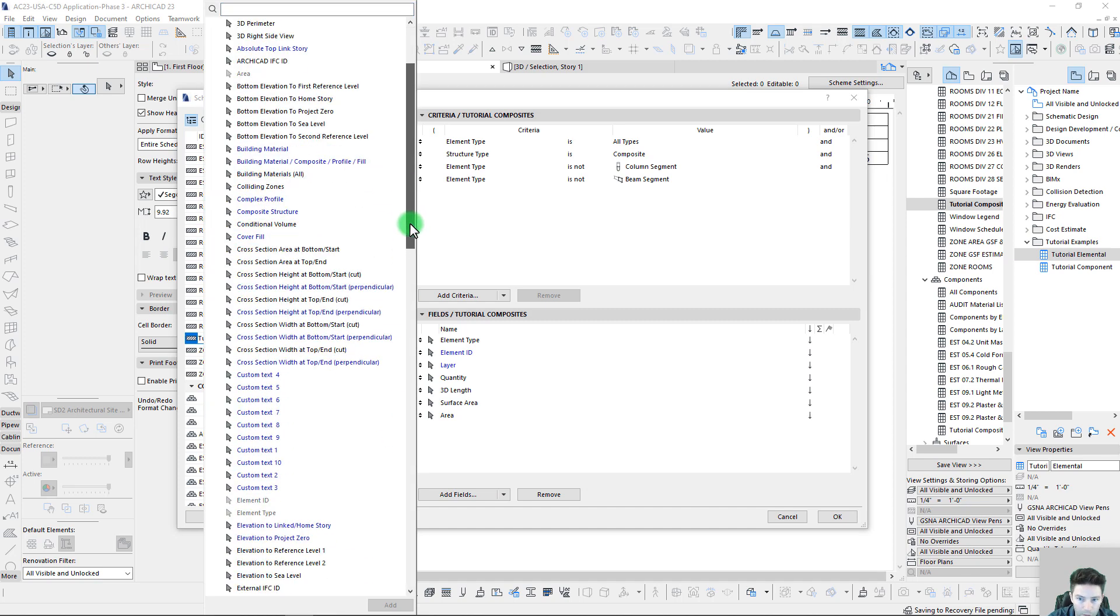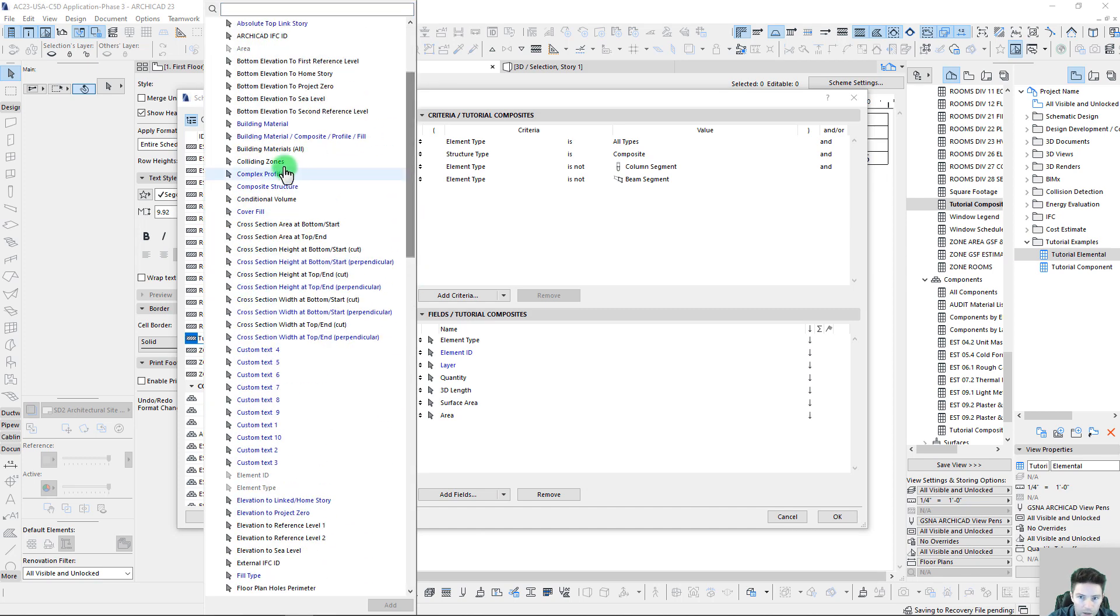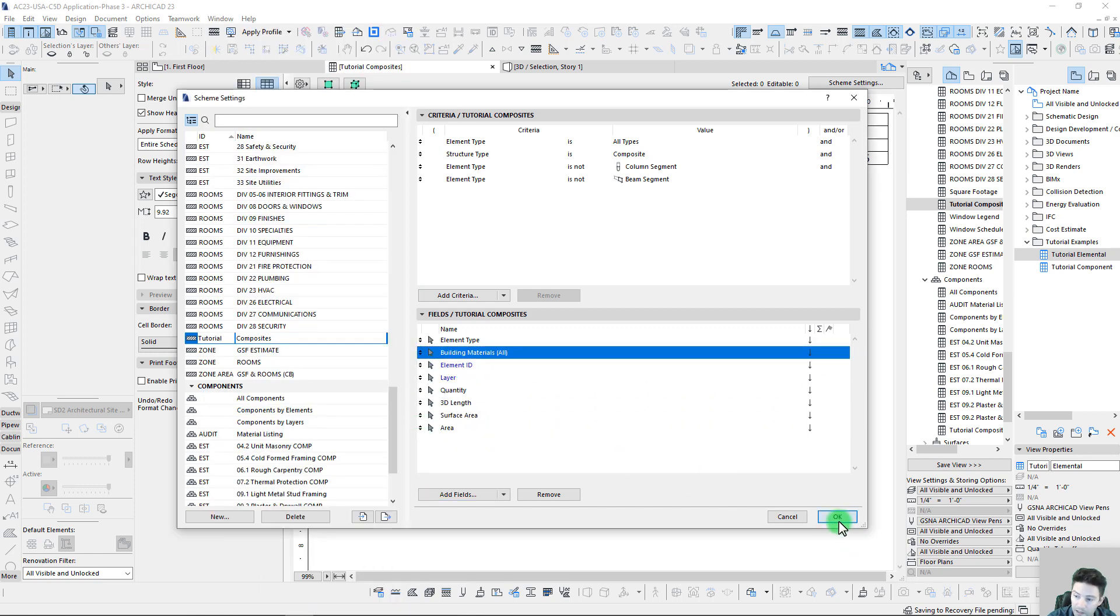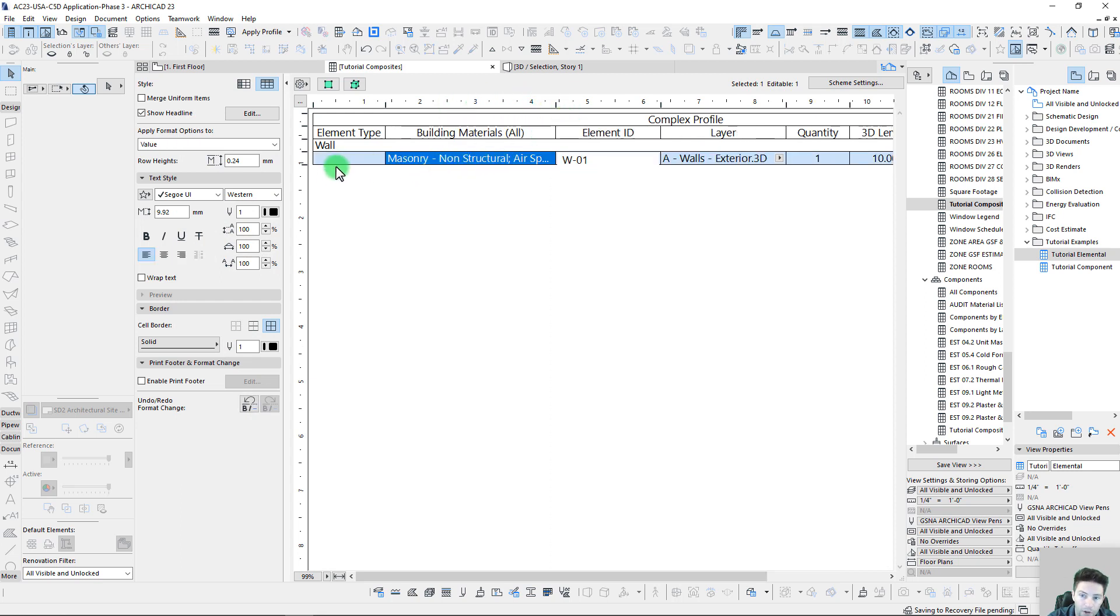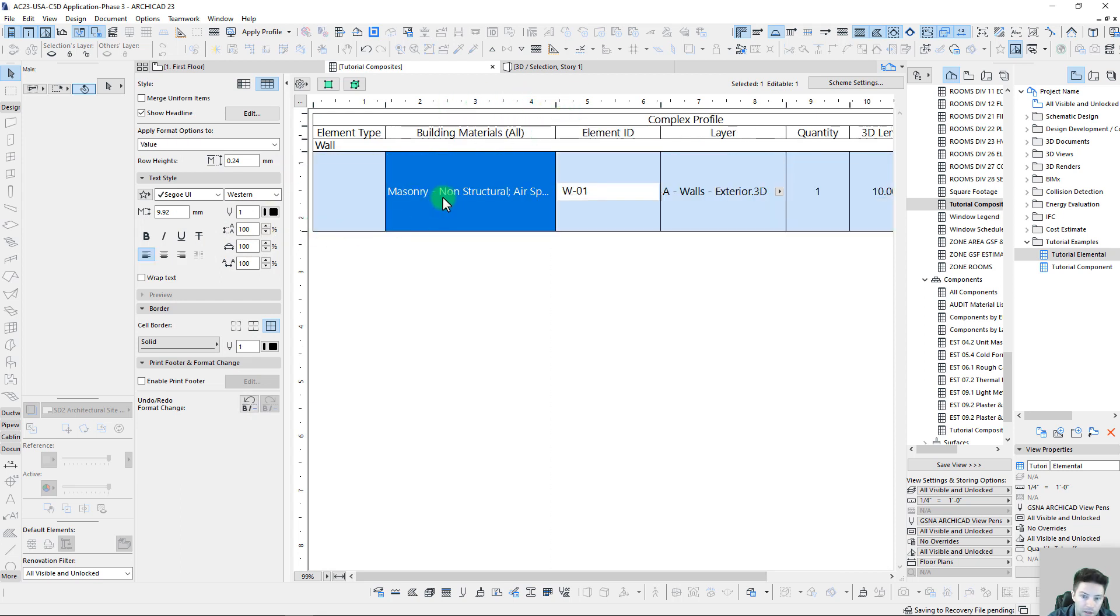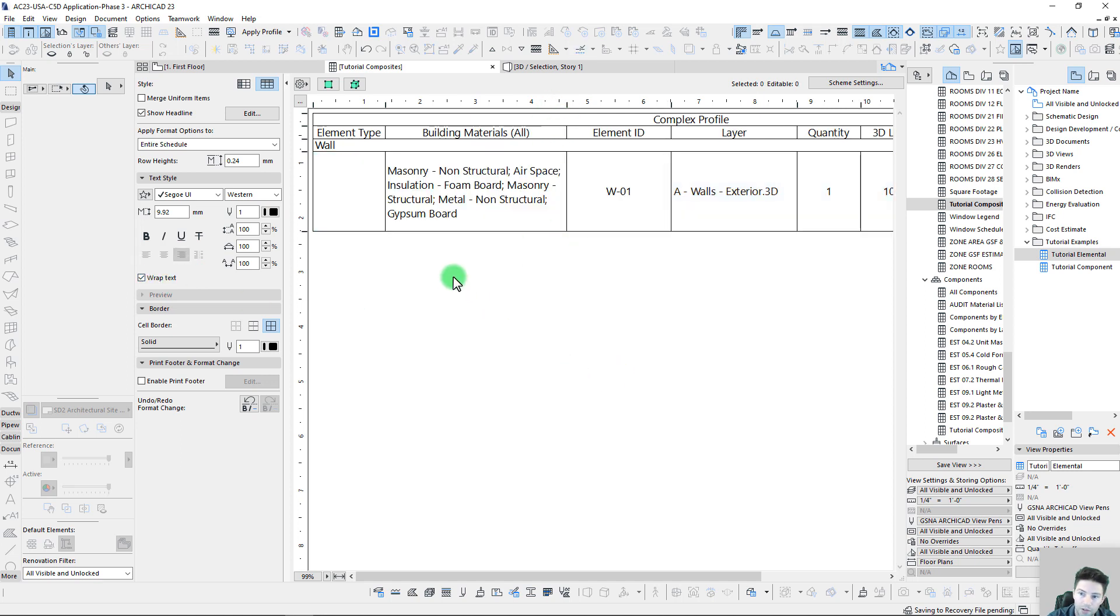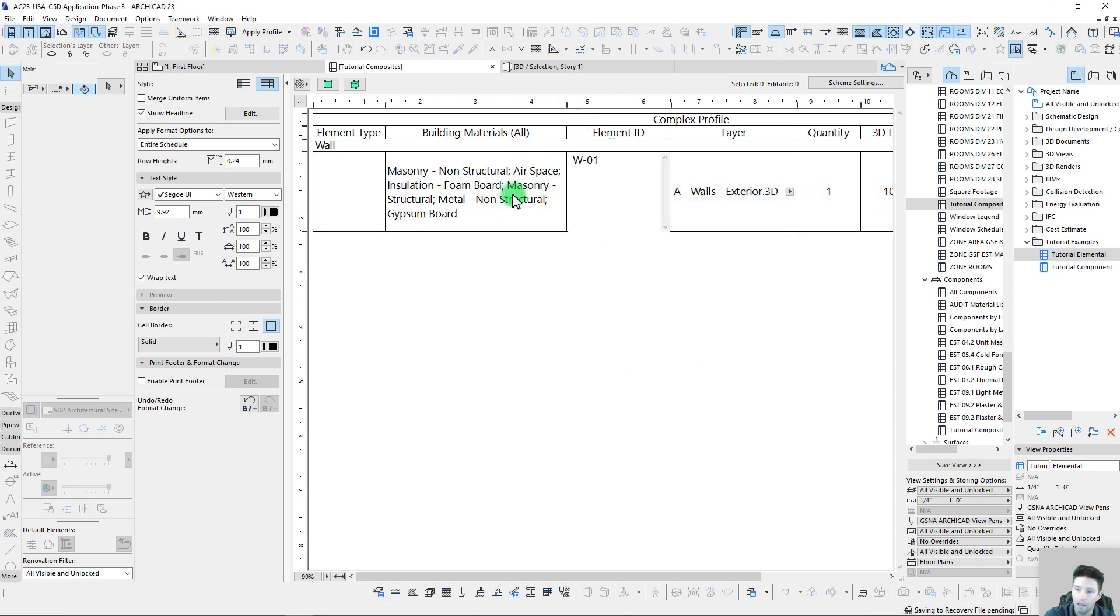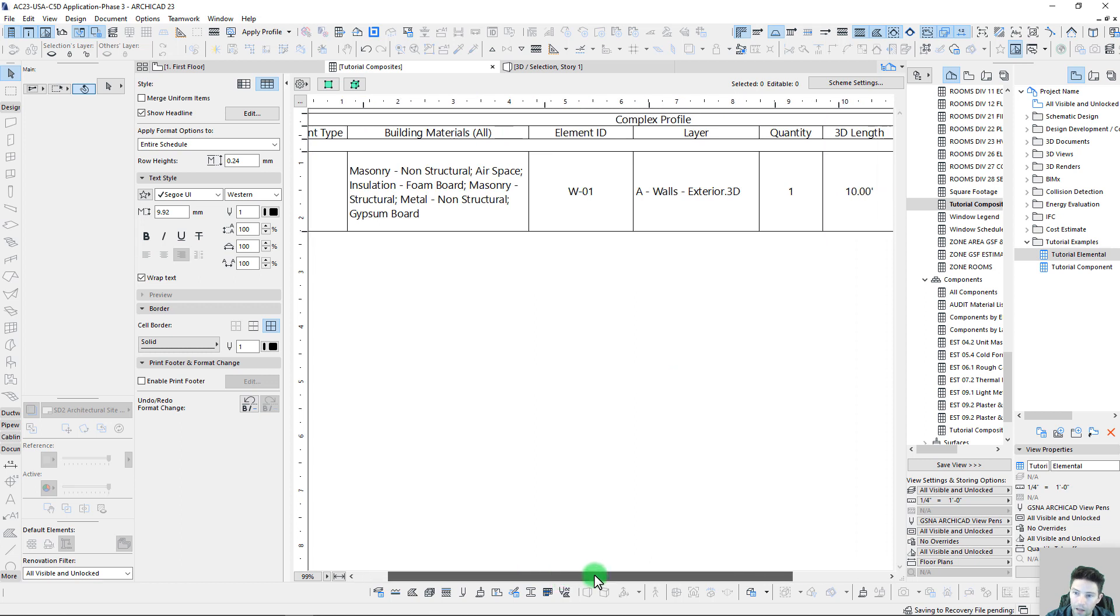We can actually go to our building materials and try listing all of them, and what this will do is just list them all in a single value here or single listing. If we wrap the text, we can see there's all the building materials, but we can't break them out in this type of report. Elemental base reports keep them all together into one line item.